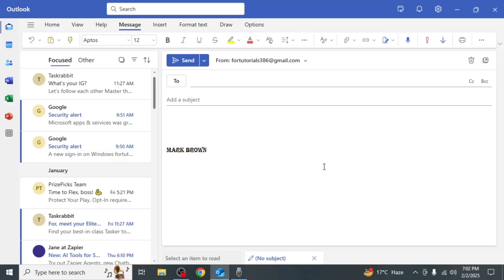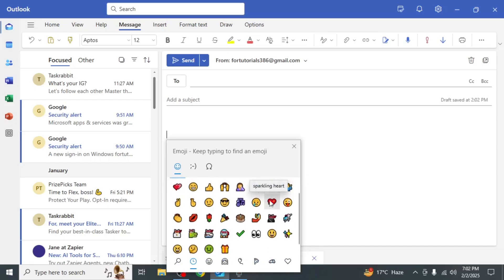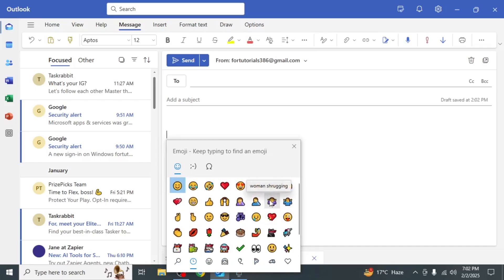If you want to include a simple emoji in it, press the Windows key and the full stop key simultaneously on your keyboard. This will bring up a list of emojis that you can insert into your email.